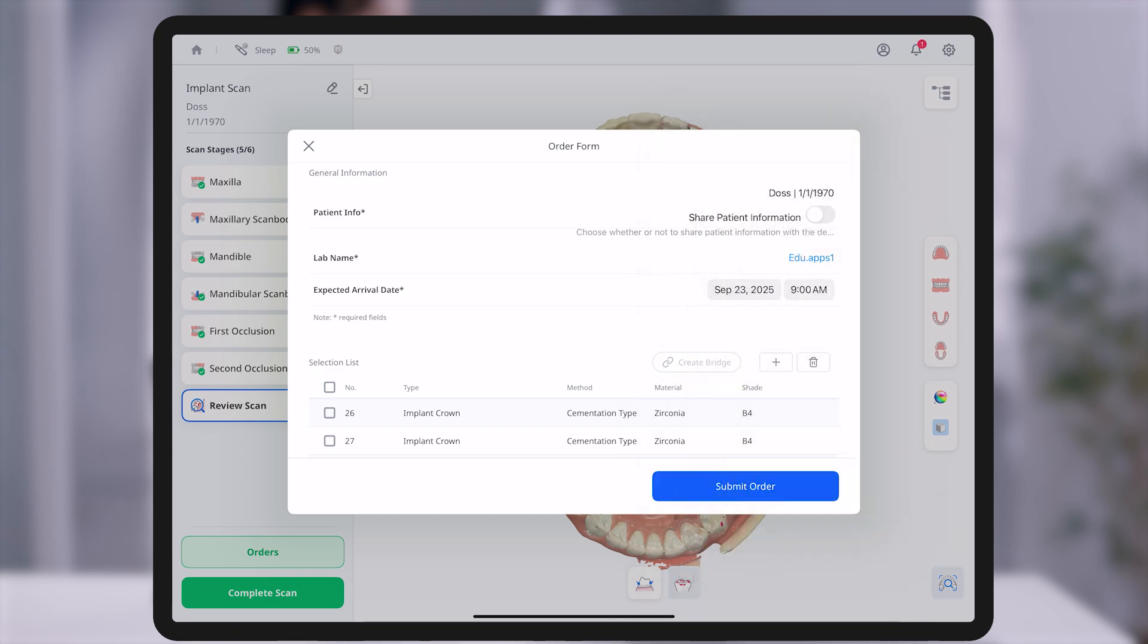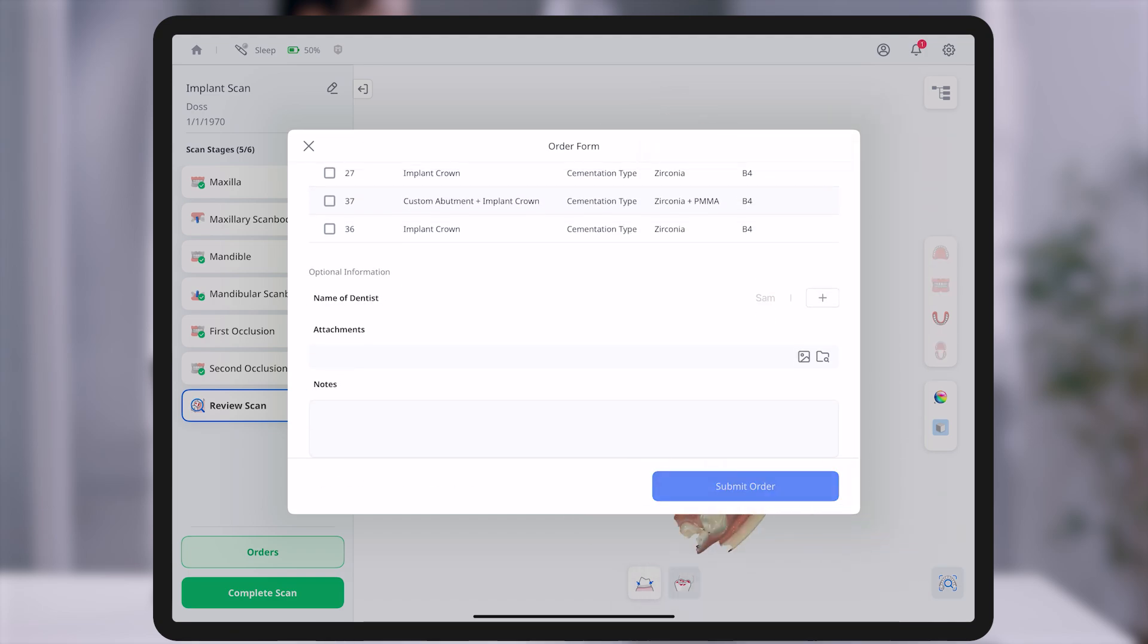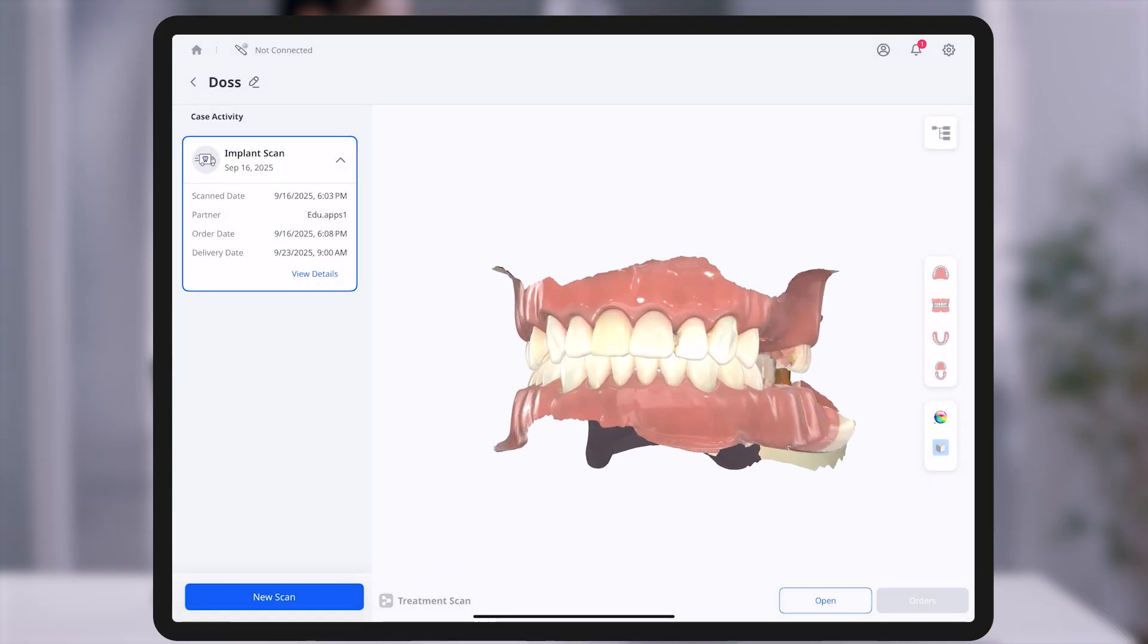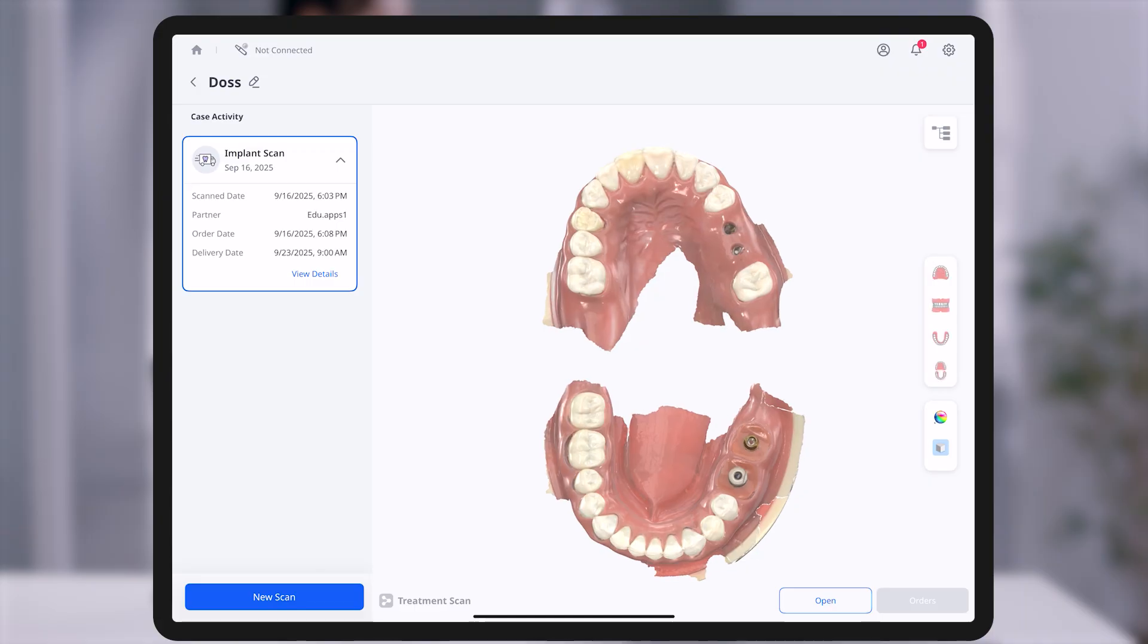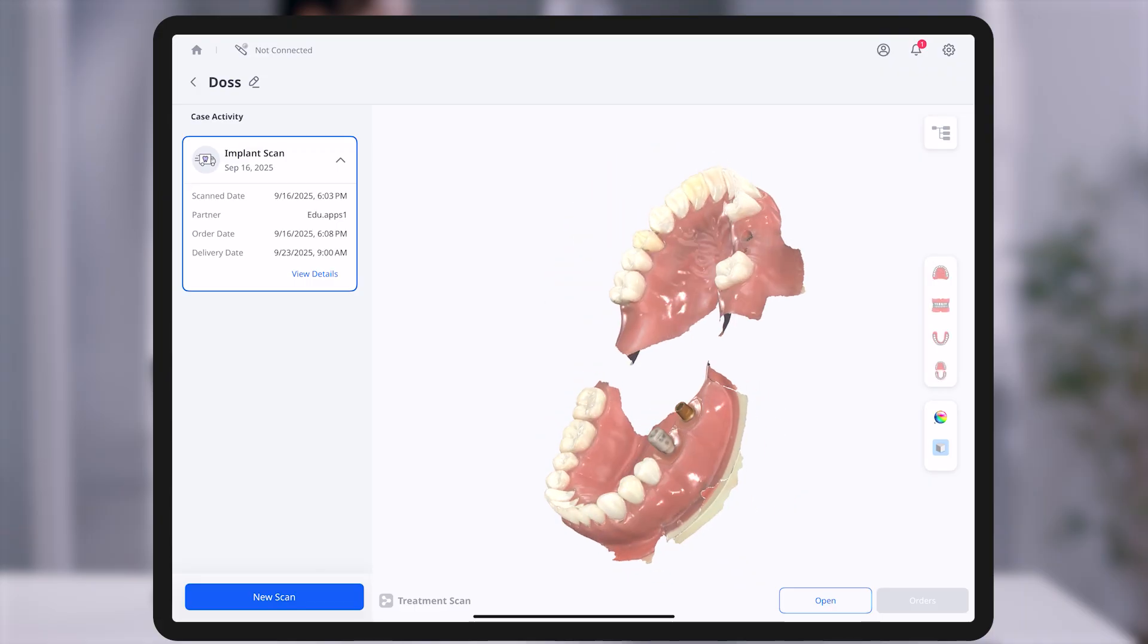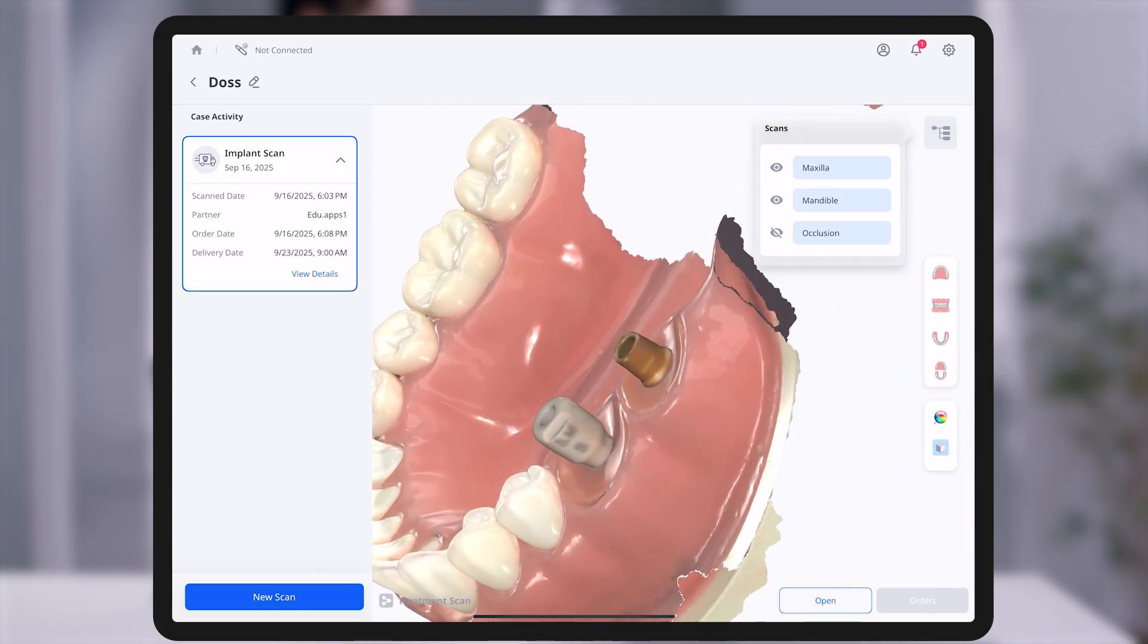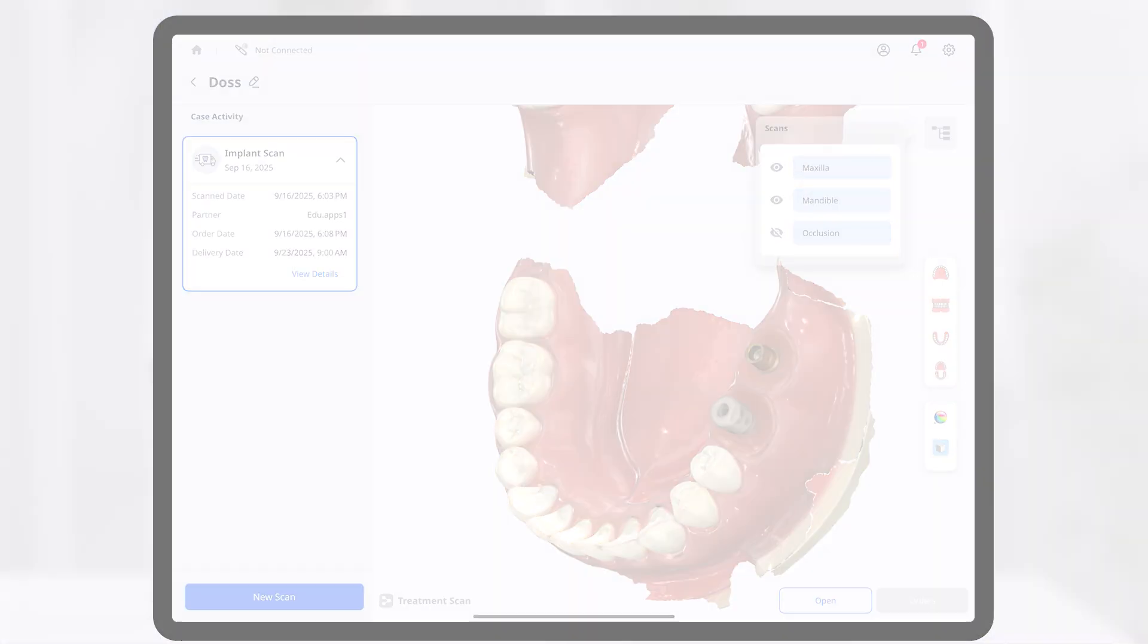ExpressScan is well-suited for quick and simple consultations, while TreatmentScan provides a detailed workflow ideal for accurate diagnosis and treatment planning. When your case requires patient registration, customized scan stages, and streamlined ordering, choose TreatmentScan. Selecting the right mode based on your scanning objective is essential.